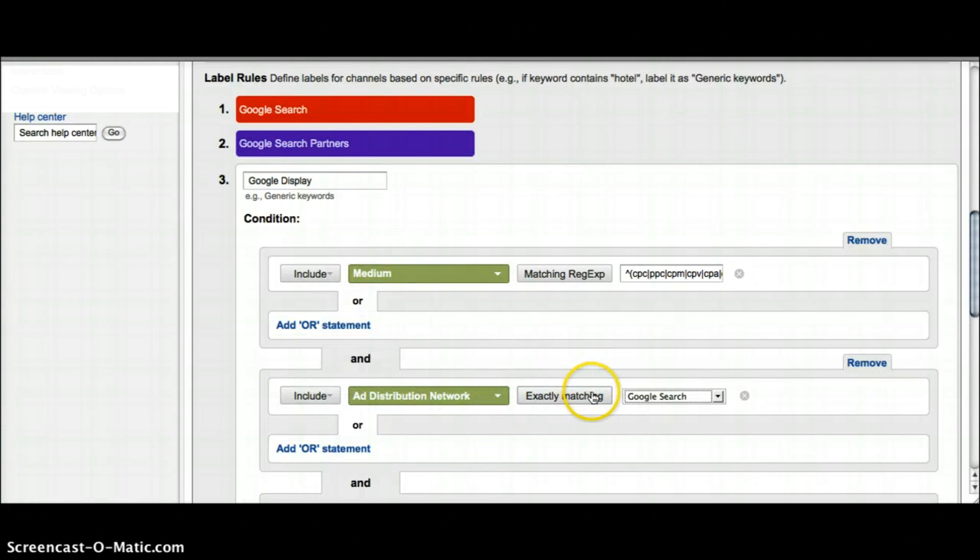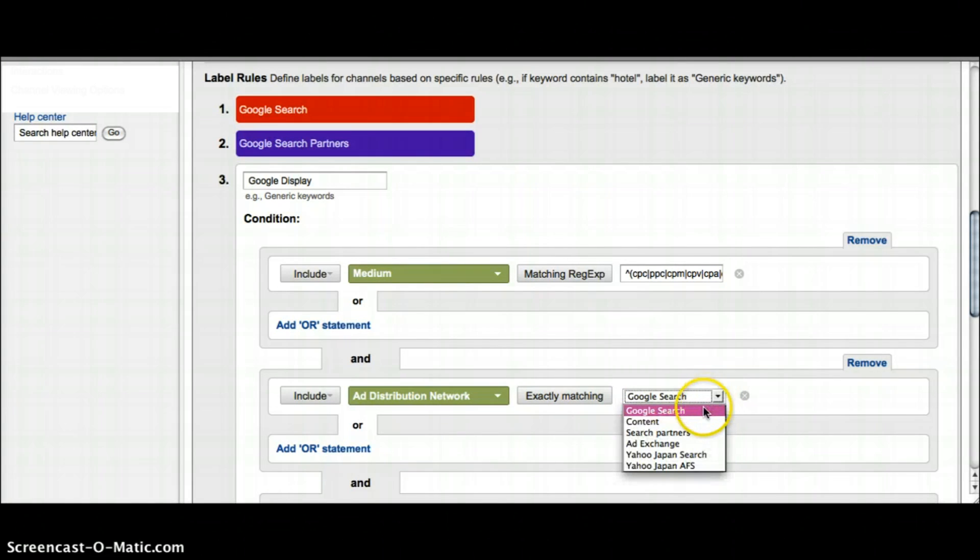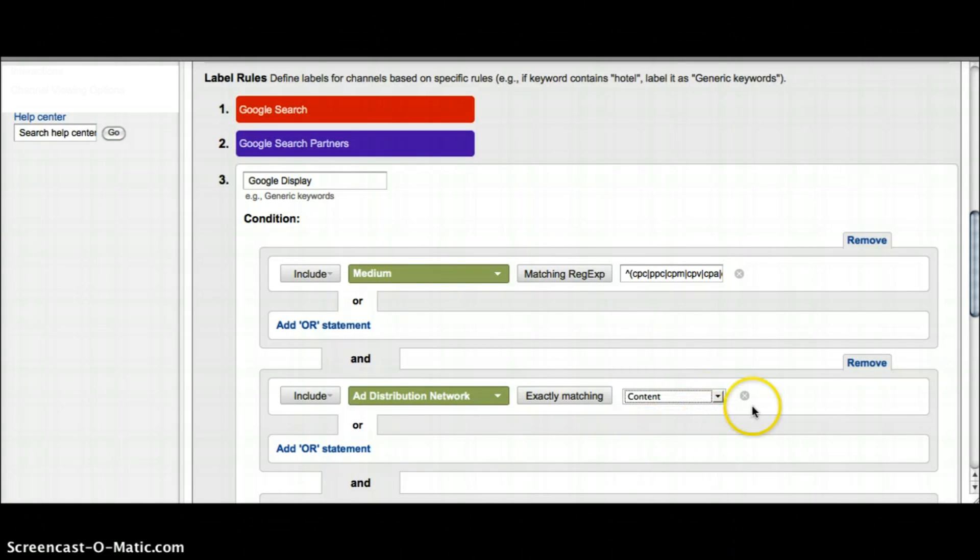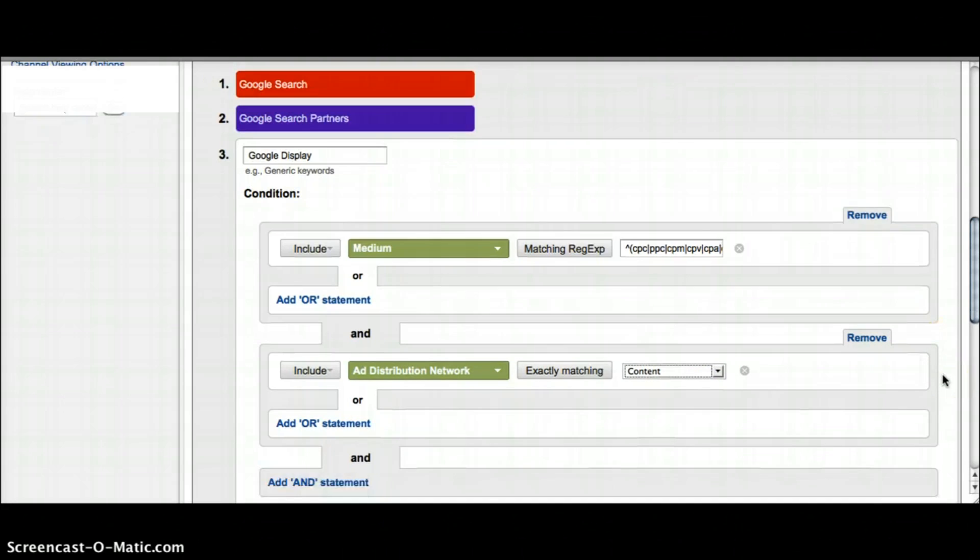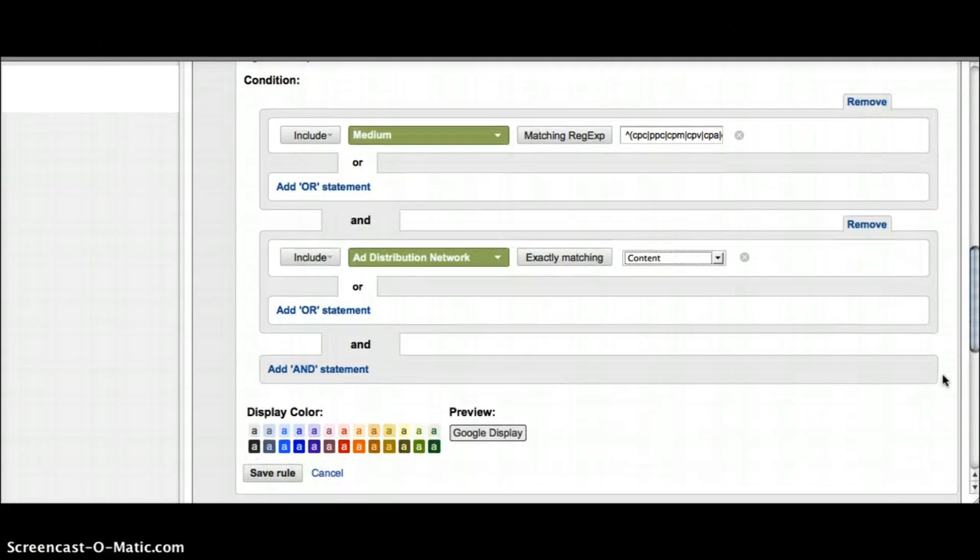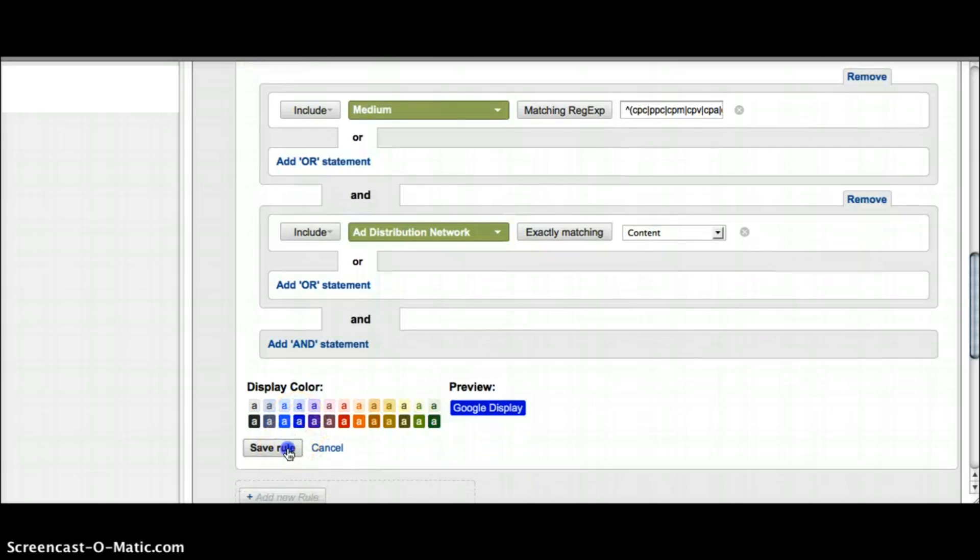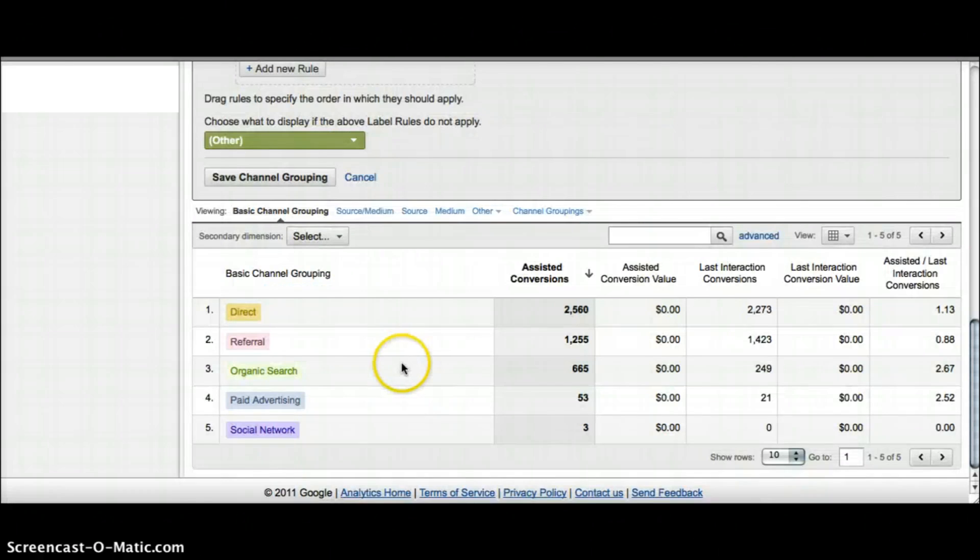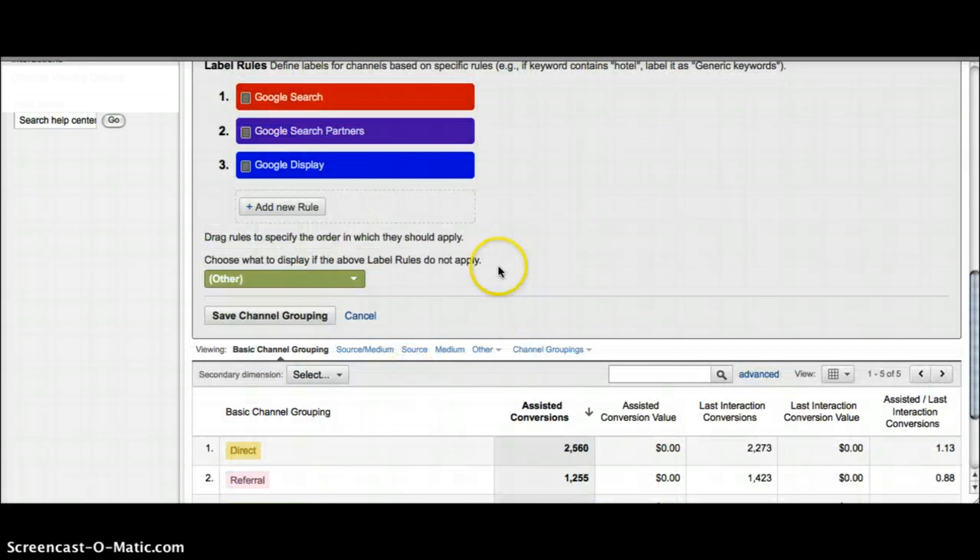You can see in here it's actually still called content, so select that and then scroll down and pick your color. This one I feel like display should be blue, and then save your rule.